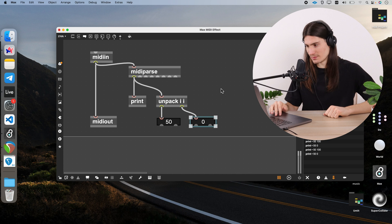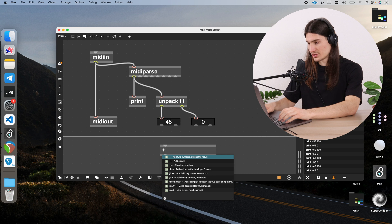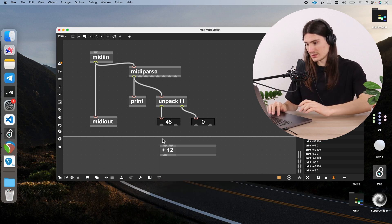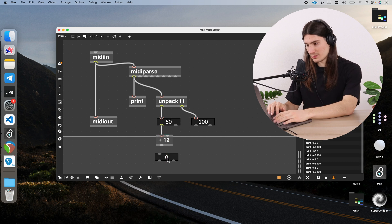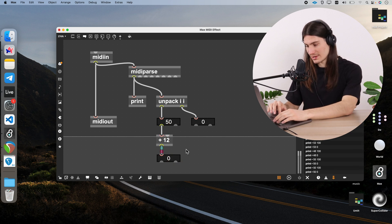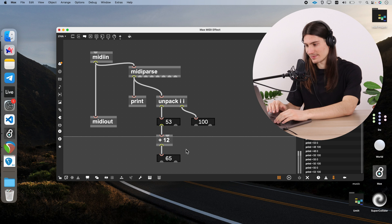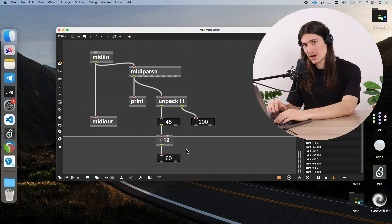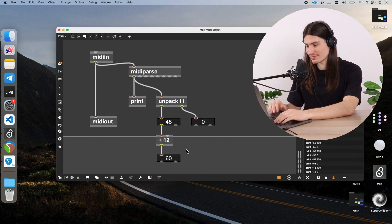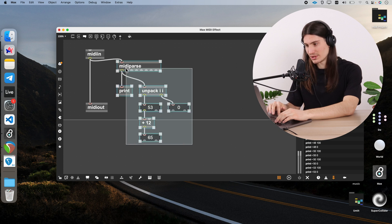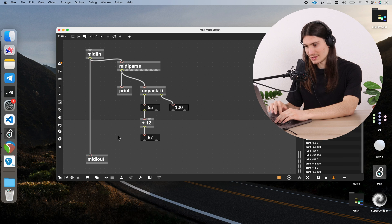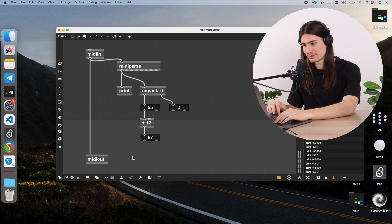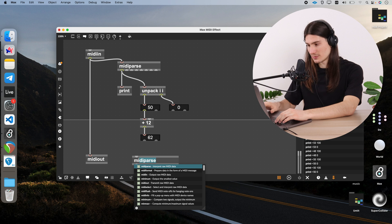Now the simple thing to create a transposition: we just add an addition object and add 12 to the input, which means we transpose everything by an octave — that's plus 12 semitones. Now we need to pack everything back into raw MIDI data and send it back to midi out.